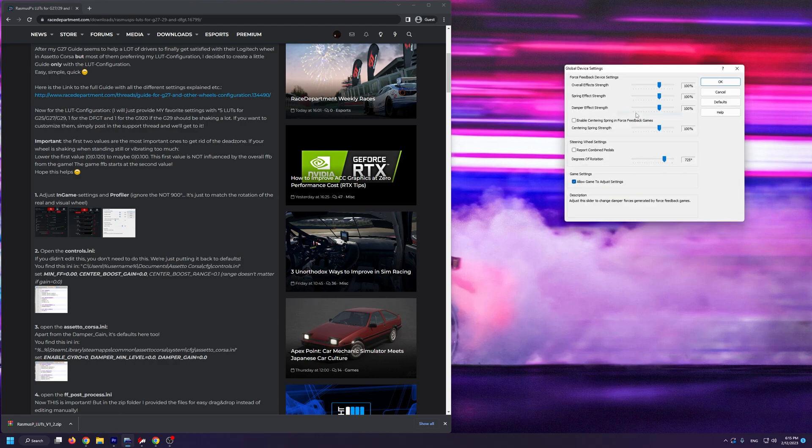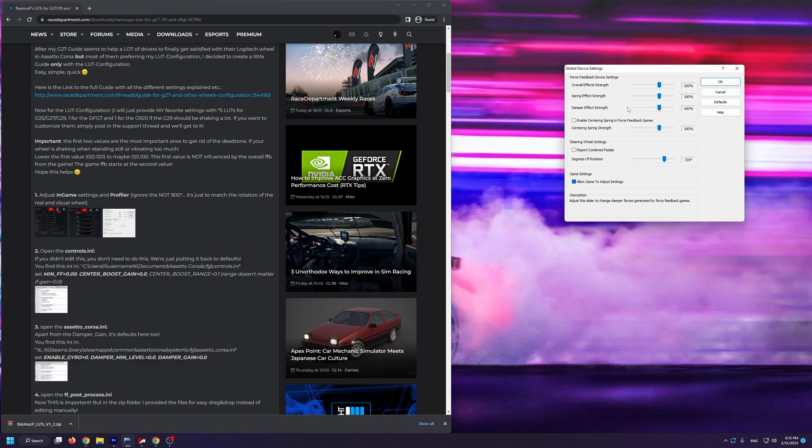Open up the Logitech profiler or the Logitech hub if you use a newer wheel. Go into global device settings and from here, make sure that you have overall effect strengths at 100%, spring effect strength at 100%, and damper effect strength at 100%. The centering spring should be disabled, so it doesn't matter what strength you have it at.